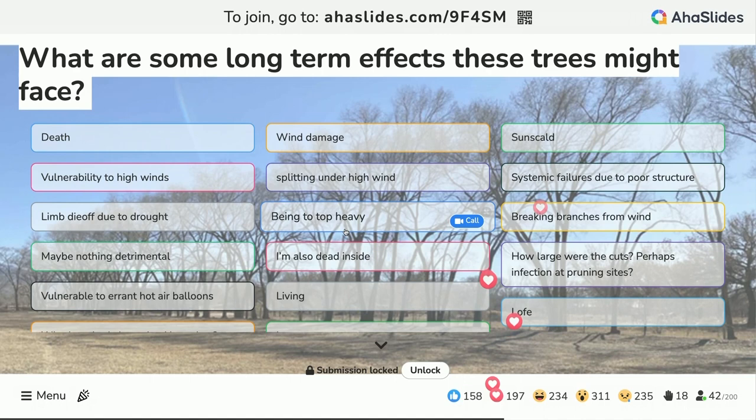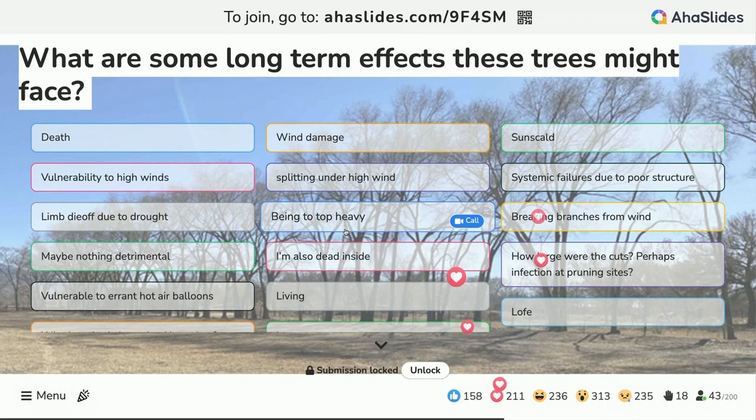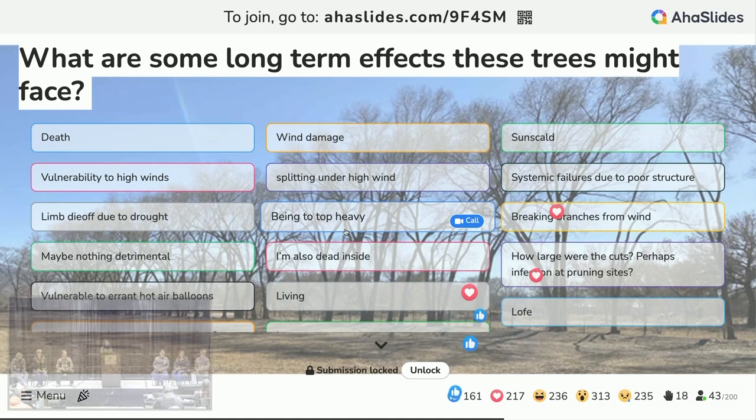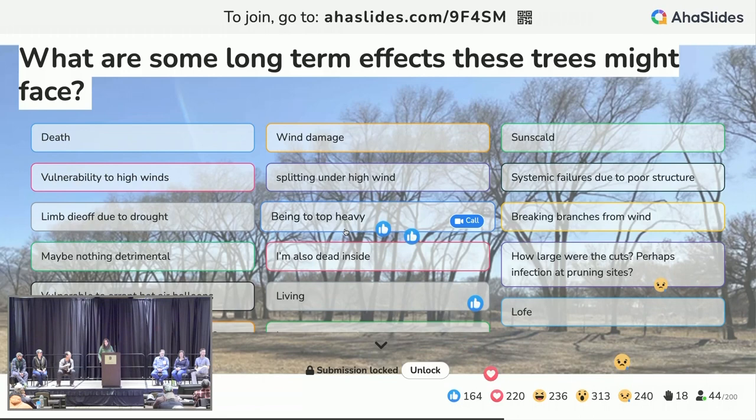A lot of what we're hearing is impetus for more questions rather than hard conclusions. What are some long-term effects these trees might face? Death, wind damage, sun scald, vulnerability to high winds, splitting under high wind, systematic failure due to poor structure and limb attachment. Thanks everybody for contributing.